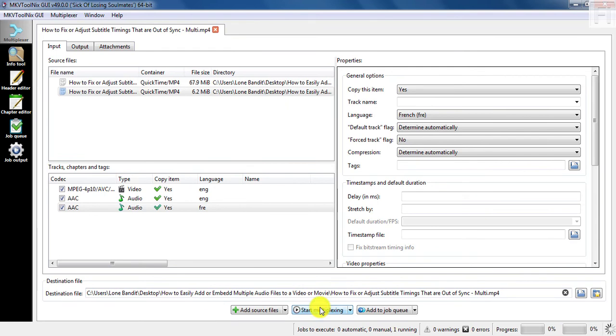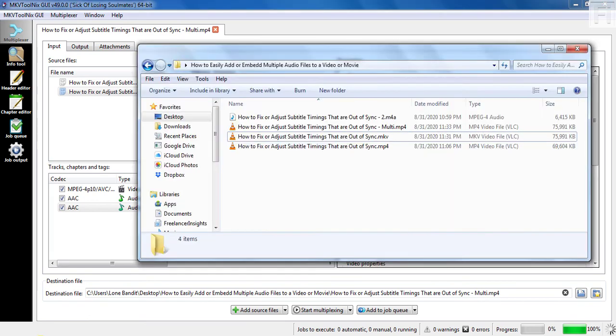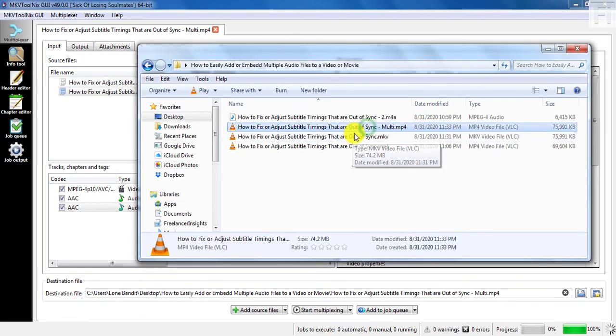And once you do that, just click on start multiplexing. Since this is a short file, it's going to finish in almost like a second. And your MP4 file will be available.